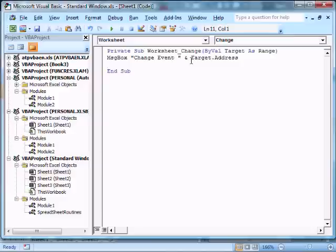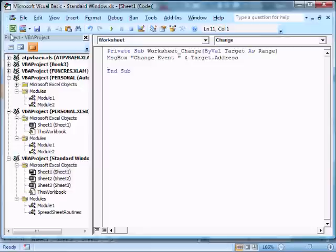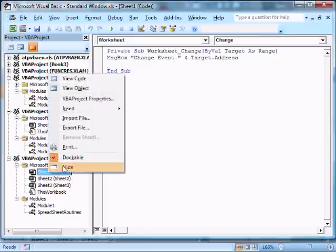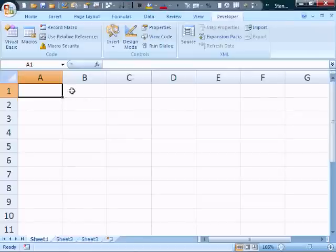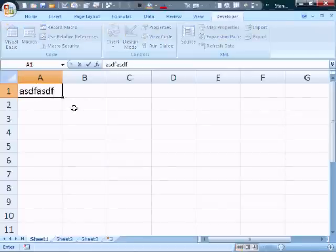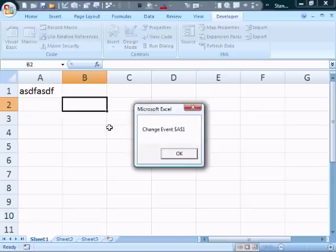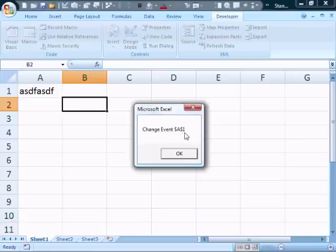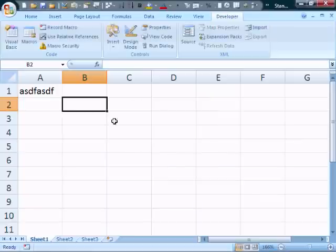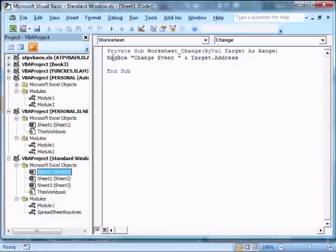So it's going to basically say change event target is what is being changed, and it's going to print the address of the target in this particular case. So I'm going to go back to the sheet, and you can do it by right-clicking and viewing the object, and so if I change this and click here, it tells us change event, and it tells us the cell address, and it's doing it in the absolute cell address reference mode. I press OK, and we can go back to the code, and you see that's a way of adding events to a worksheet.